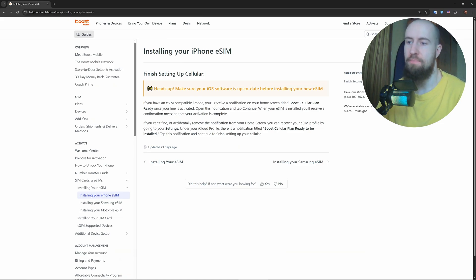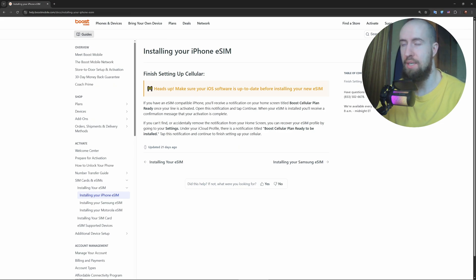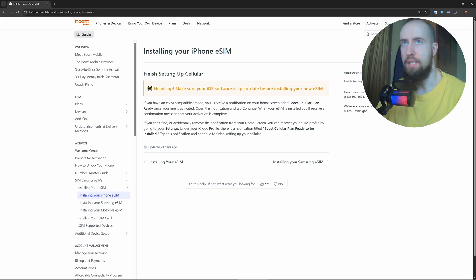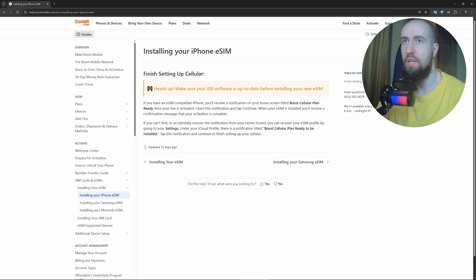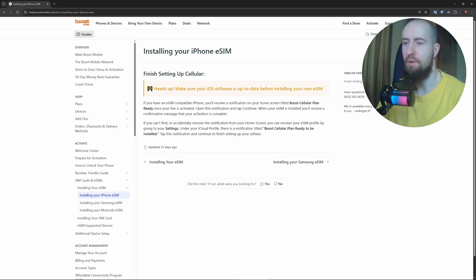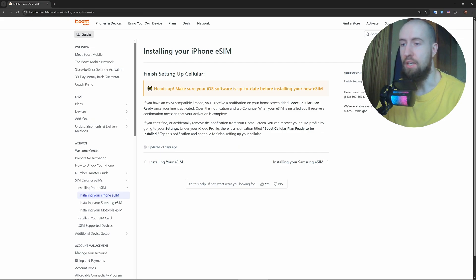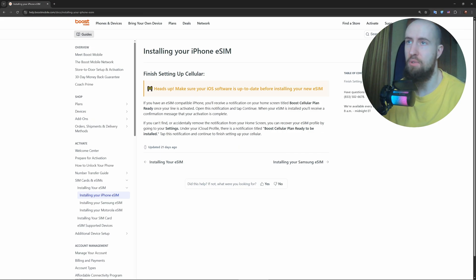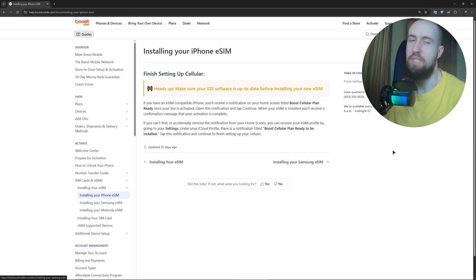First, make sure your phone is unlocked and supports eSIM. As you can see on the screen, we have a tutorial from Boost themselves on how to install eSIM on iPhone. Most new iPhones and select Androids like Google Pixel and Samsung Galaxy models are compatible. As you can see, there's also a Samsung tutorial in here.